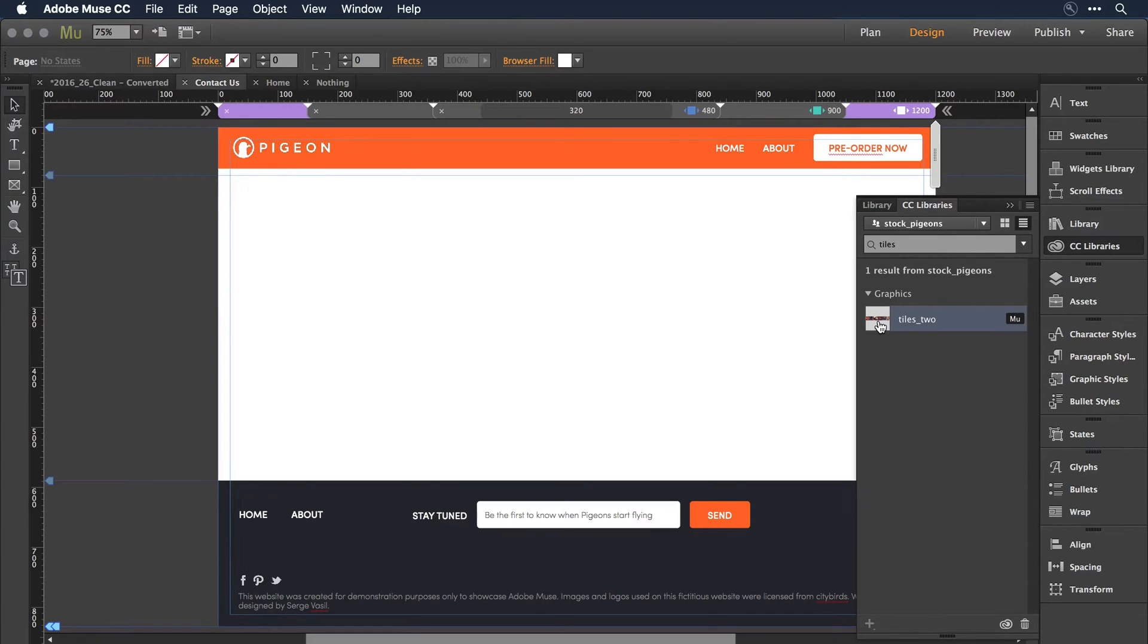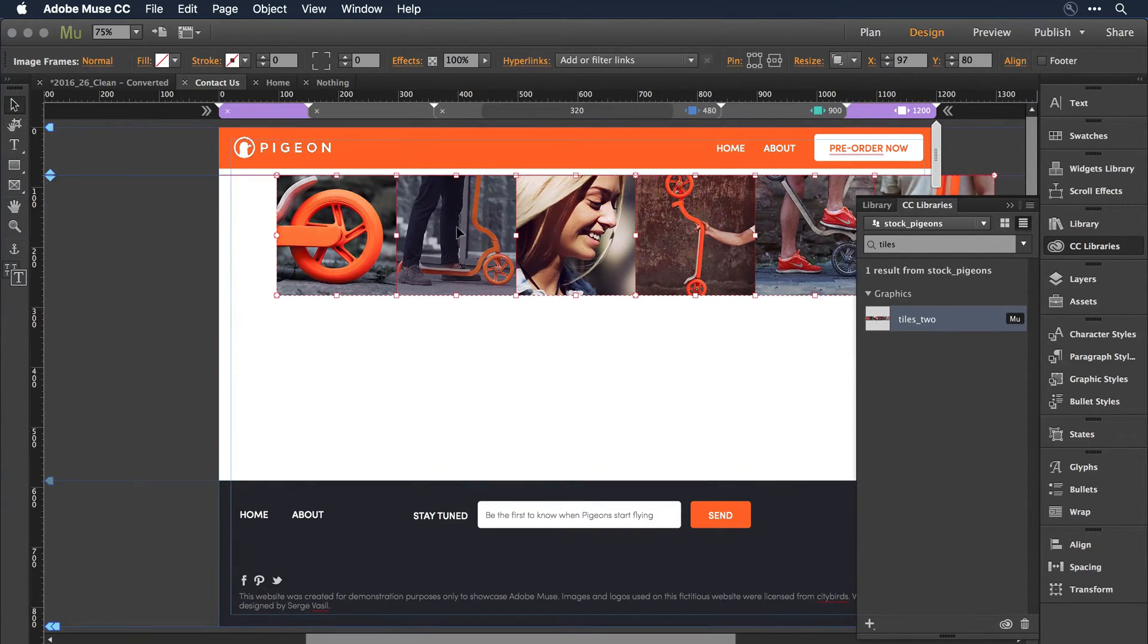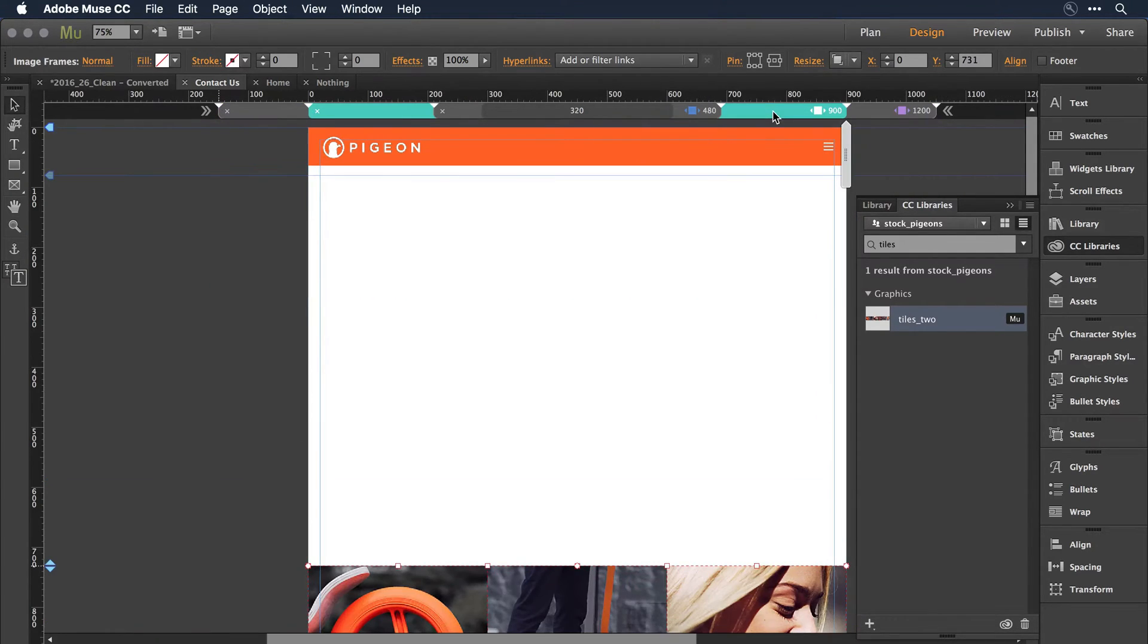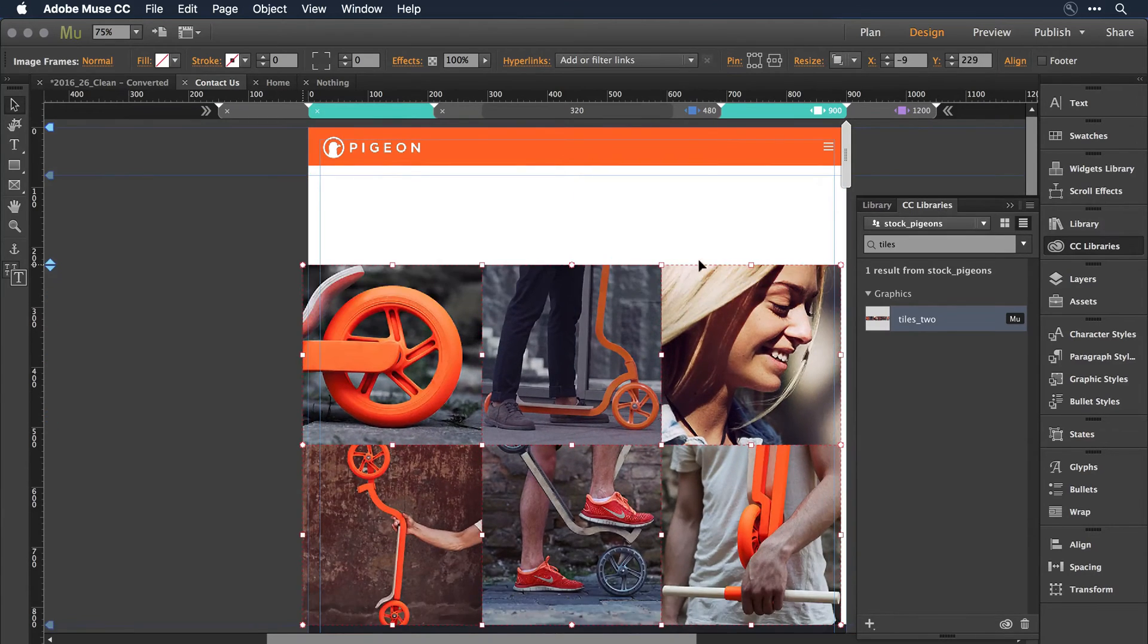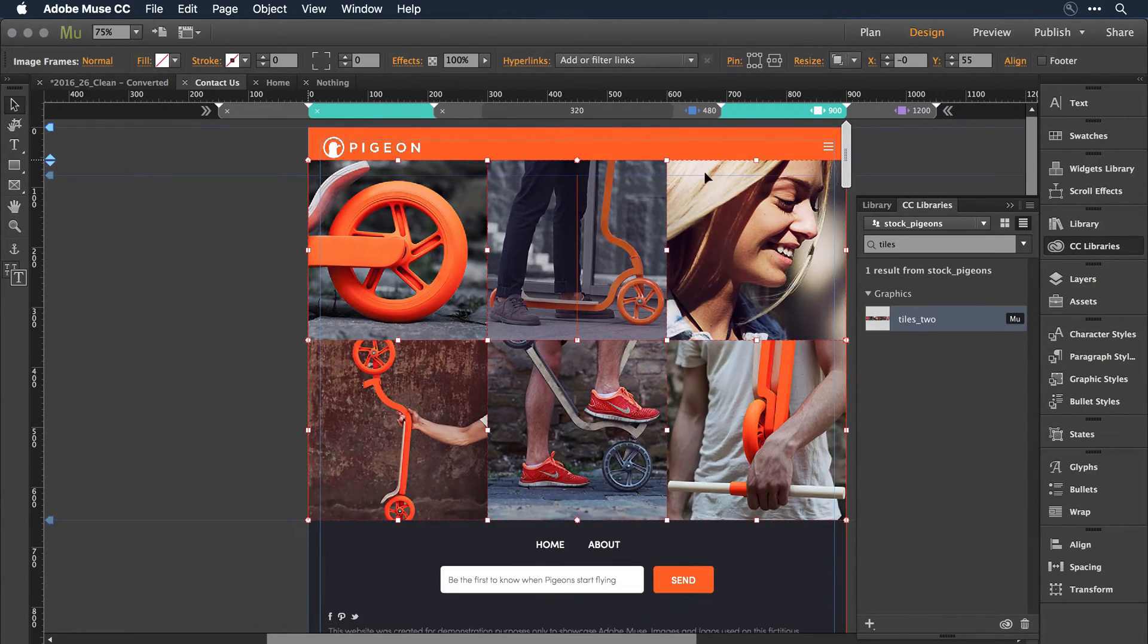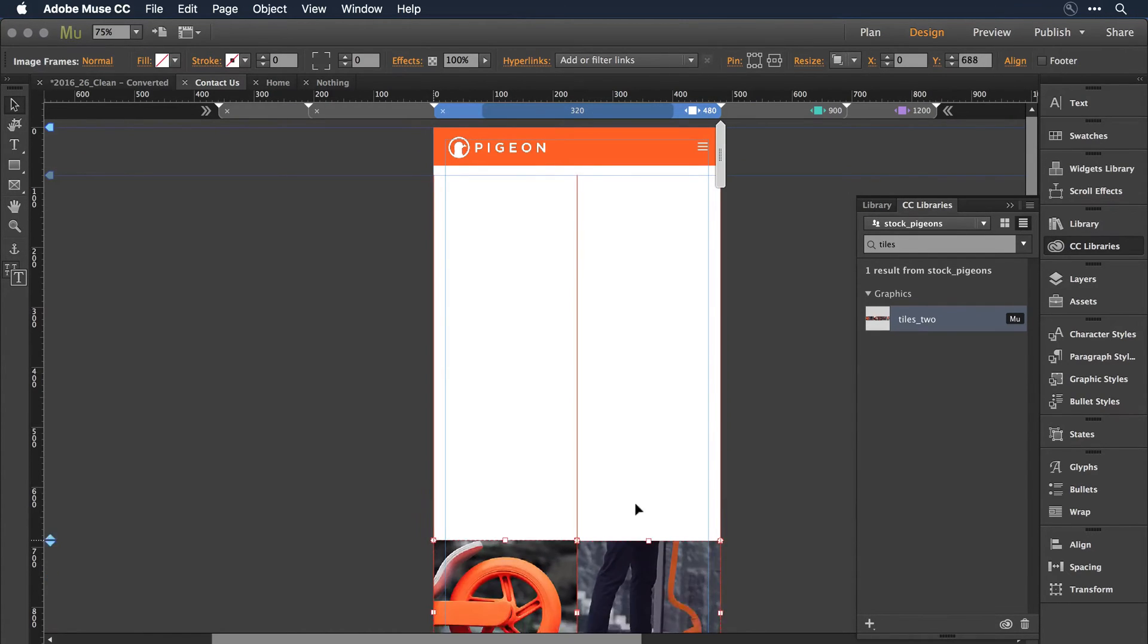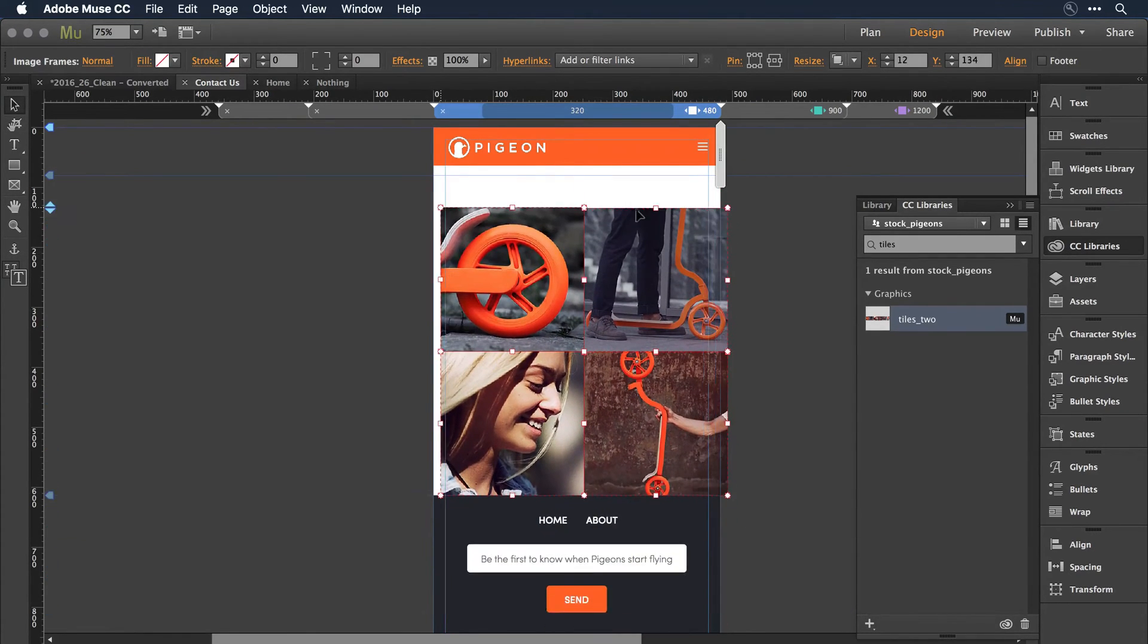So if I come to tiles two here, press and drag it now onto this page and move it into position, I can jump over to the 900 point, move them again into position. And to the phone layout, I'll come and move these into position as well.